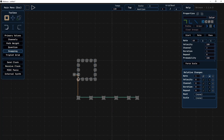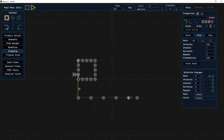Now everything will change based on what this root note is. If I press play, the bassline will play the same root note as the arpeggio, and if I change the root note it will change both the arpeggio and the bassline at the same time.